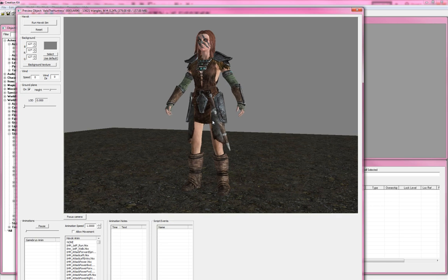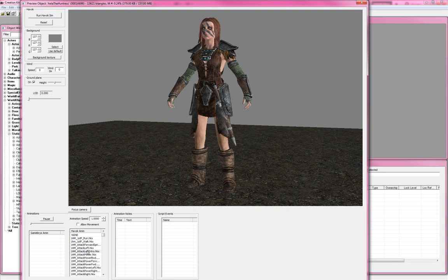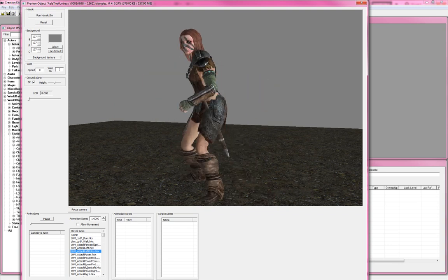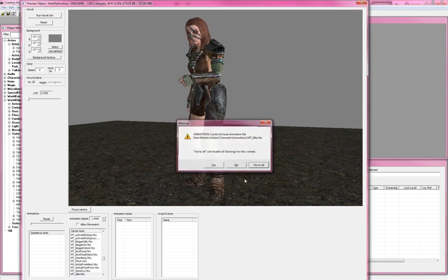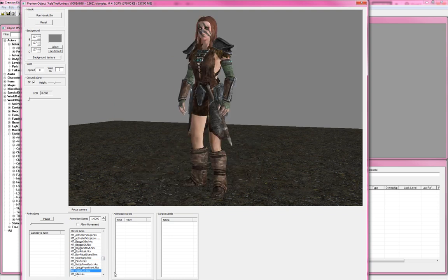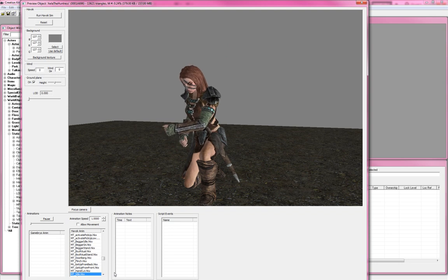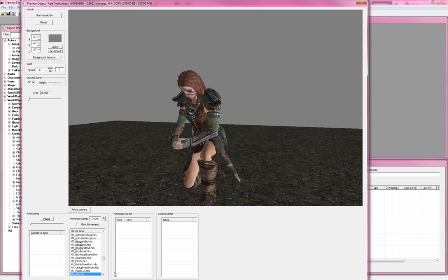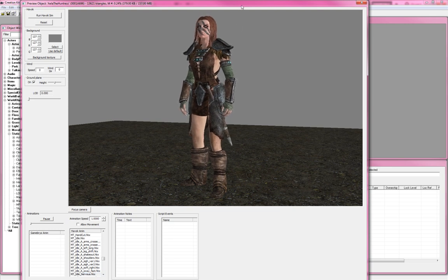You're going to want to go down here into the animations list. The one that you're going to want is called MT Idle Nervous — so MT underscore idle. For some reason the MT Idle animation itself doesn't actually want to load for me. You might have better luck; if you can load it, use it or use whatever you want. But I'm going to go ahead and use MT Idle Nervous, and that's basically just an idle standing-there-doing-nothing animation.